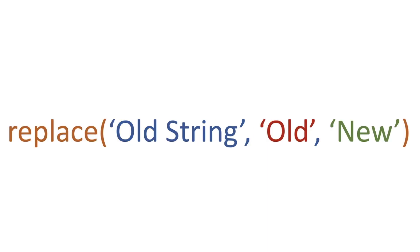Well, we use a function called replace. We pass in the string that we want to search through and replace something, such as 'old string'. We then pass through another parameter, a string of what the word is.